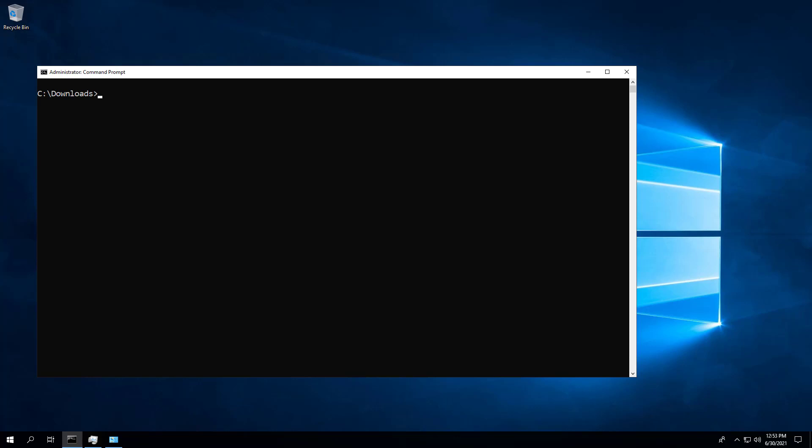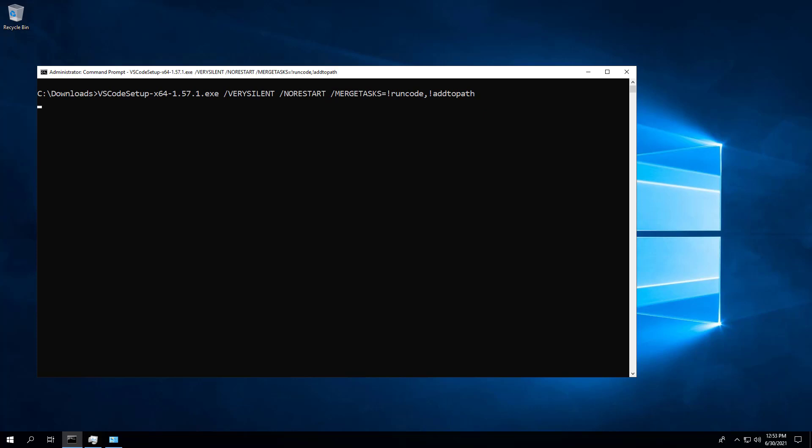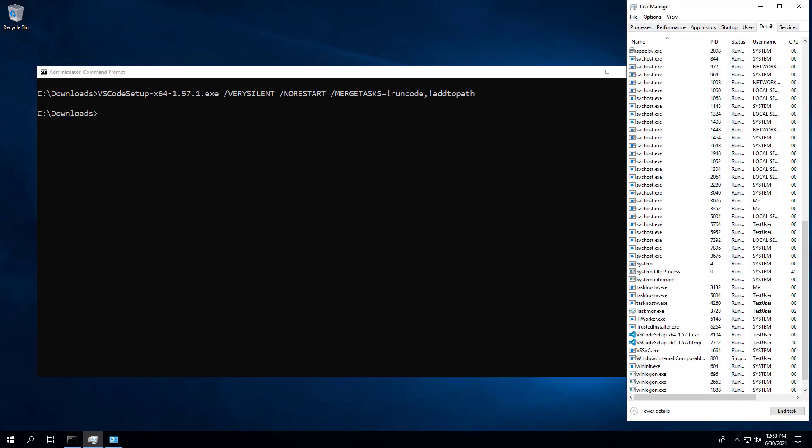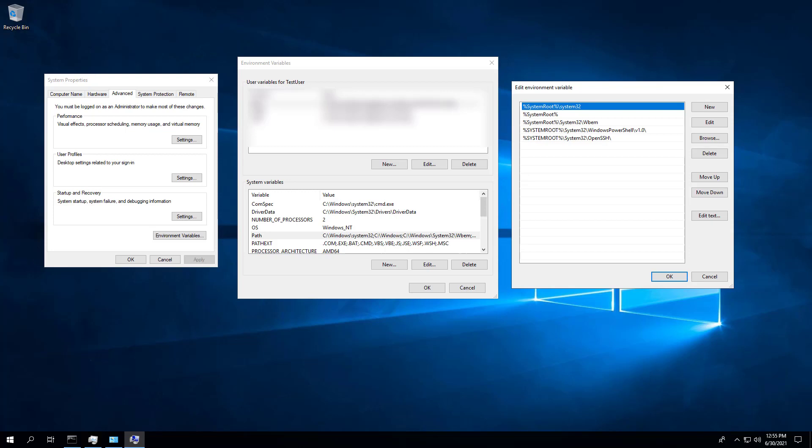Enter the following command. Press Enter. Now looking at the path system environment variable, we can see that the path to Visual Studio Code is no longer included.